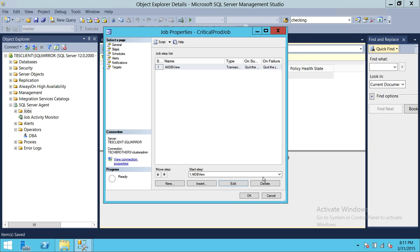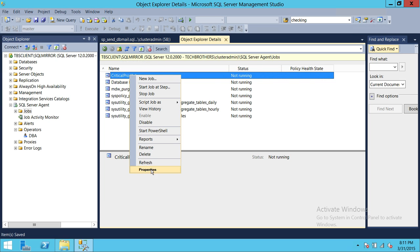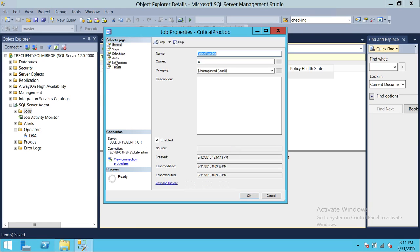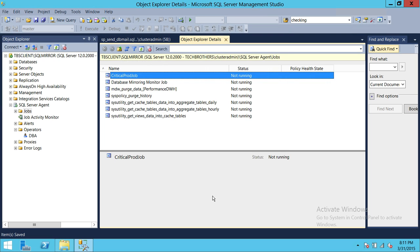So this is how we use SQL Server Agent to notify us when a job fails. Now let's go ahead and do the same thing using sp_send_dbmail. We're going to go back to the job properties, and under Notifications, we're not going to use the agent method anymore. Let's click OK.